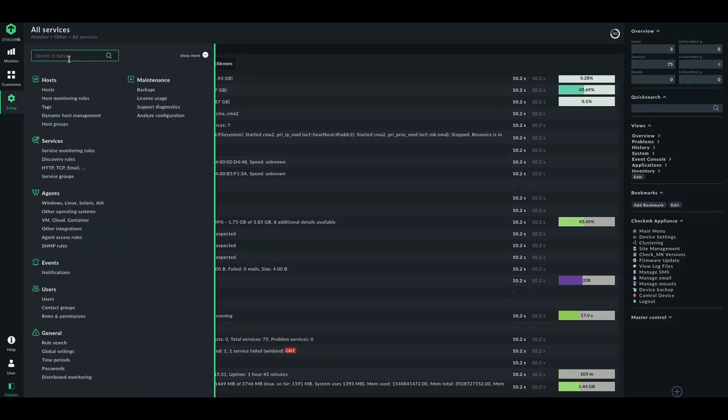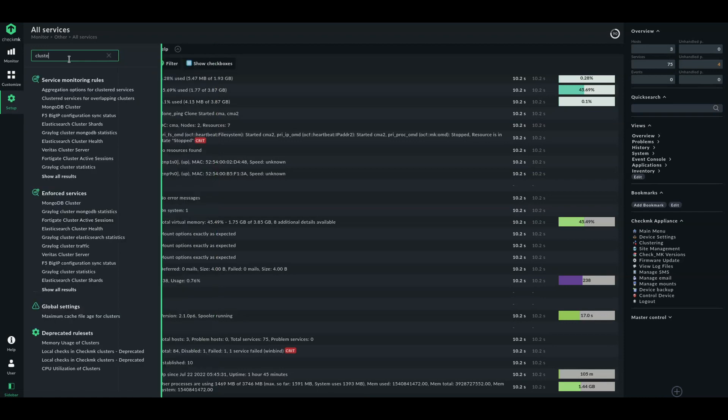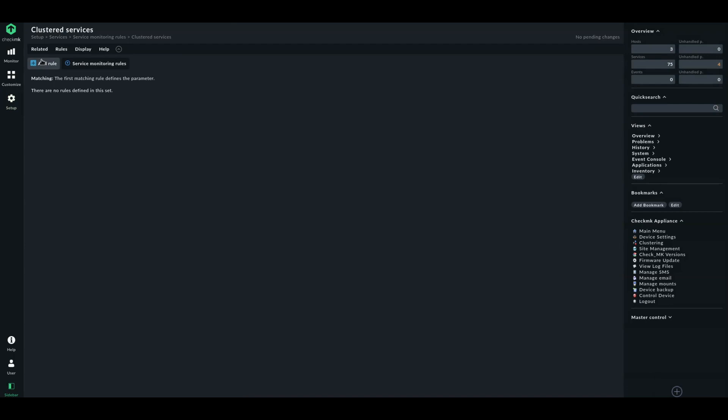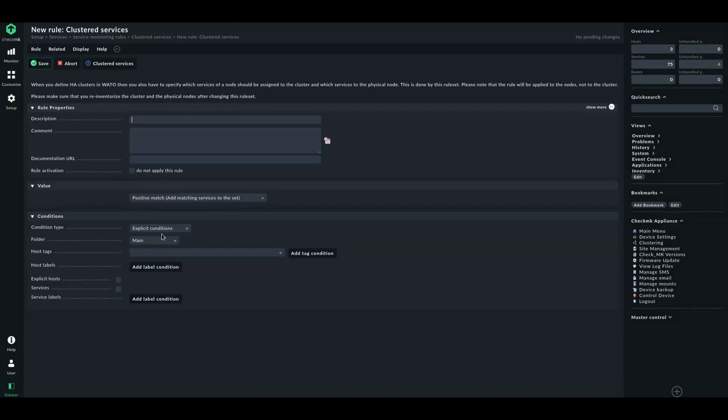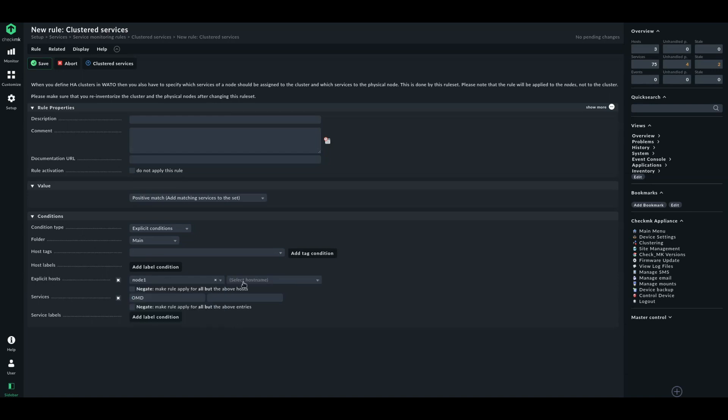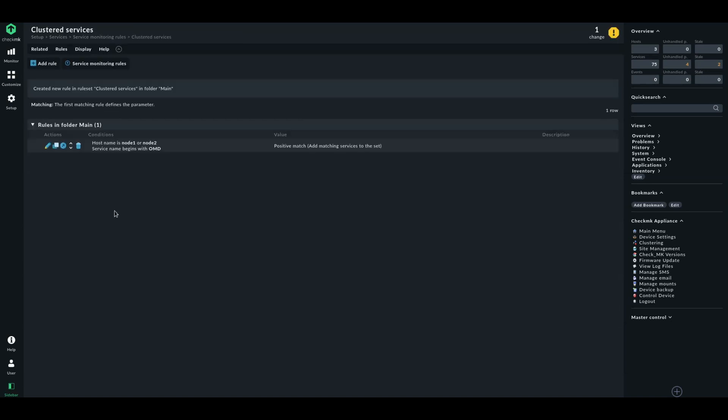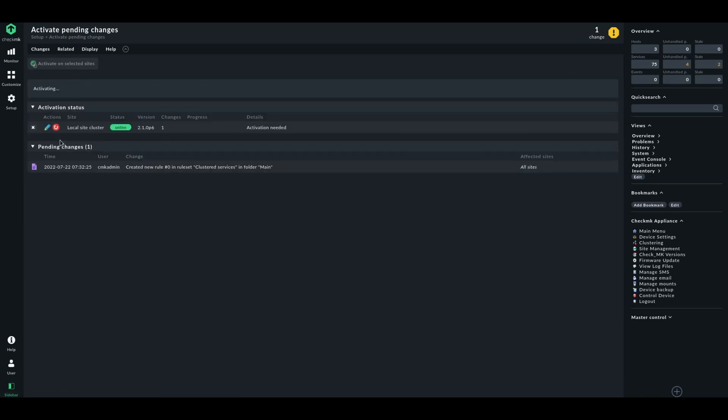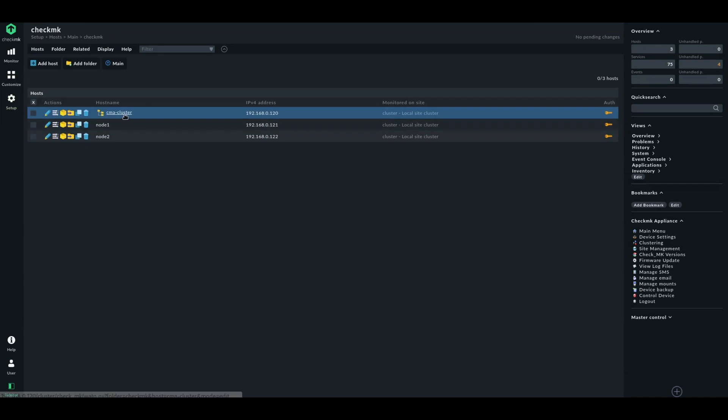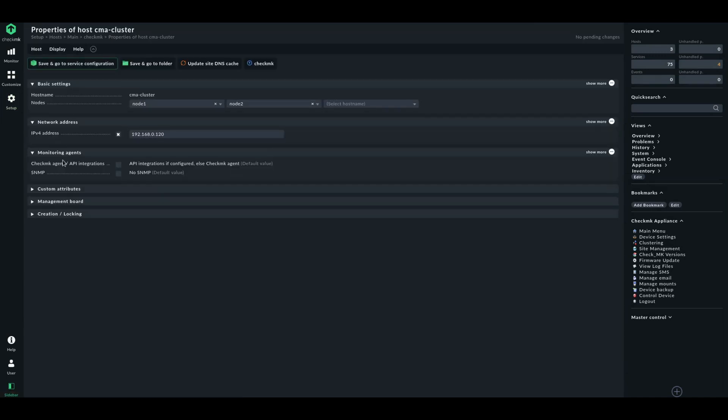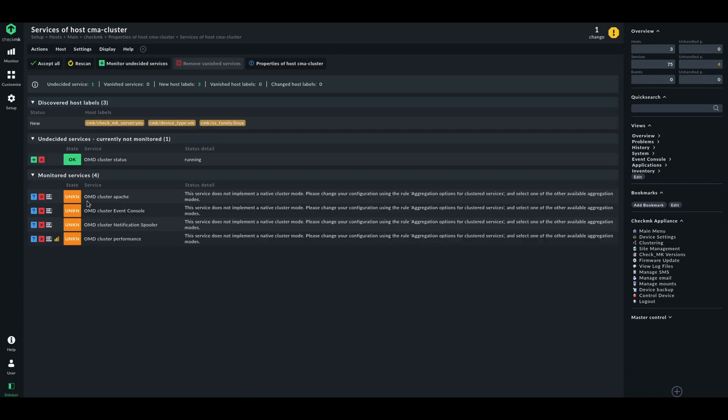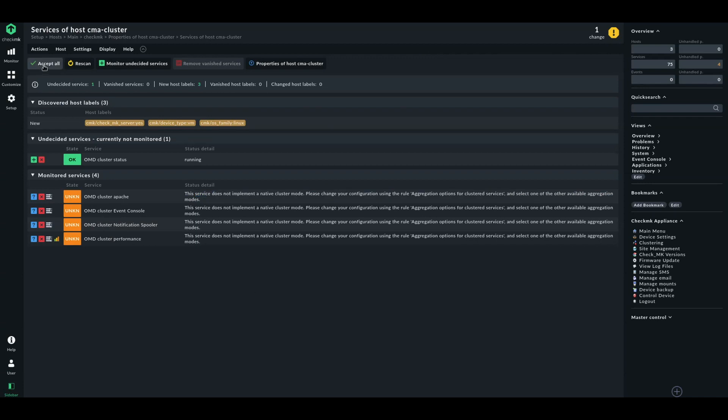Let's go to our rules. Let's search for clustered services. And let's configure a rule telling that all services starting with OMD on these nodes are cluster services. Try that and let's see what happens. So, when the service name begins with OMD on these two hosts, then the appropriate service should be moved to the cluster. Let's activate that. Let's go to our cluster again. Let's check the services. And here we see these monitored services now. And we're told here that this service does not implement in native cluster mode. So, we have to configure the aggregation option for clustered services. Let's accept everything.